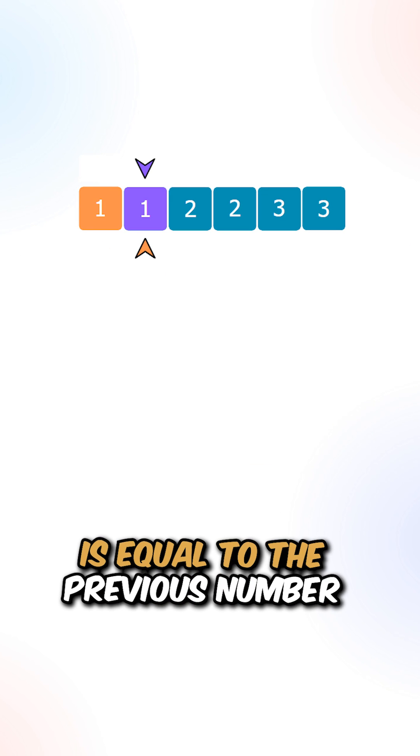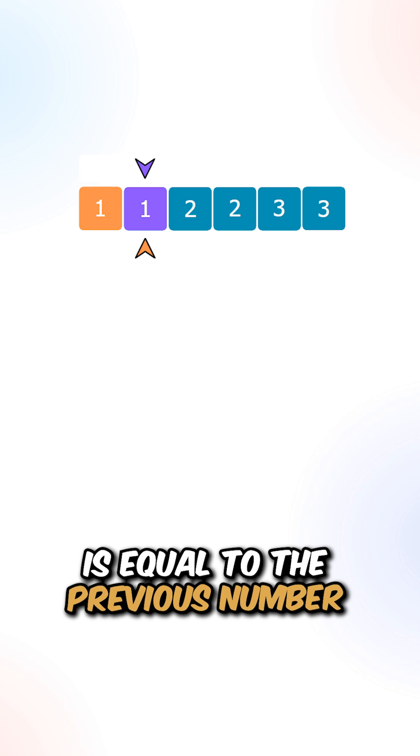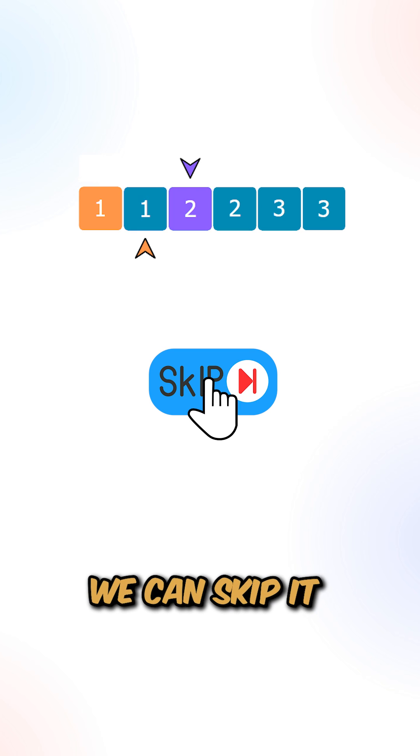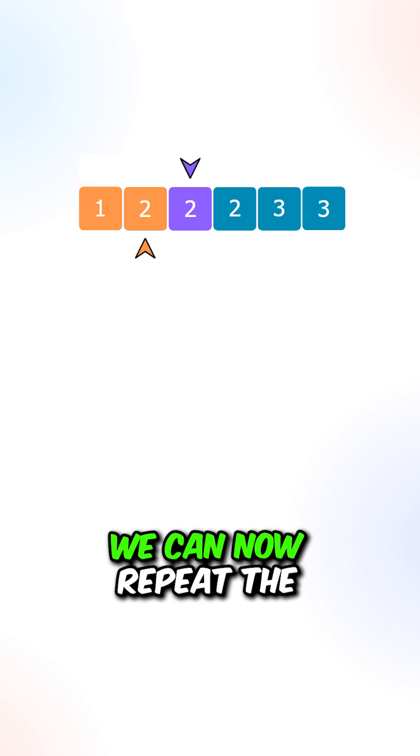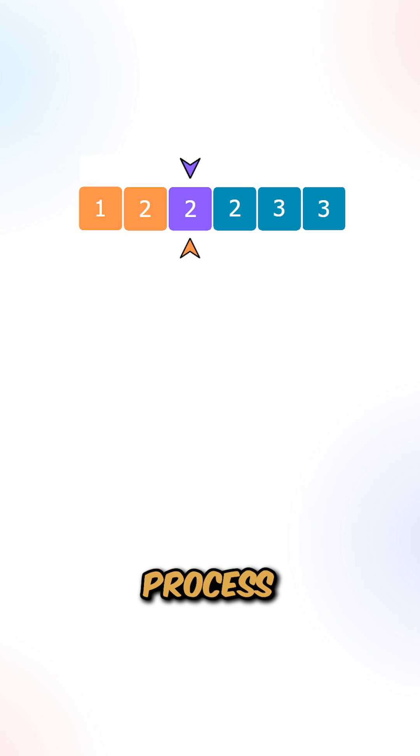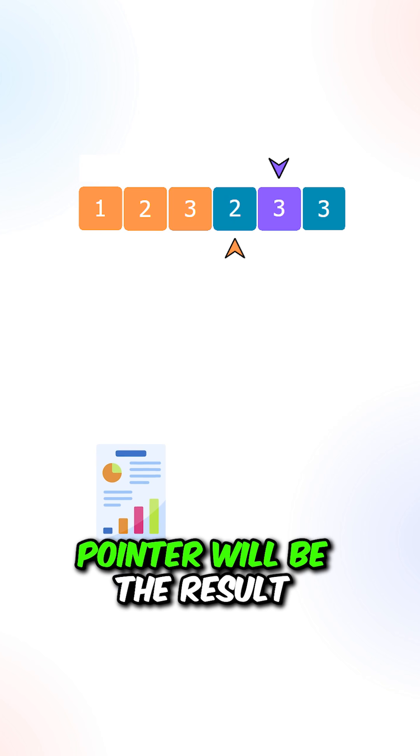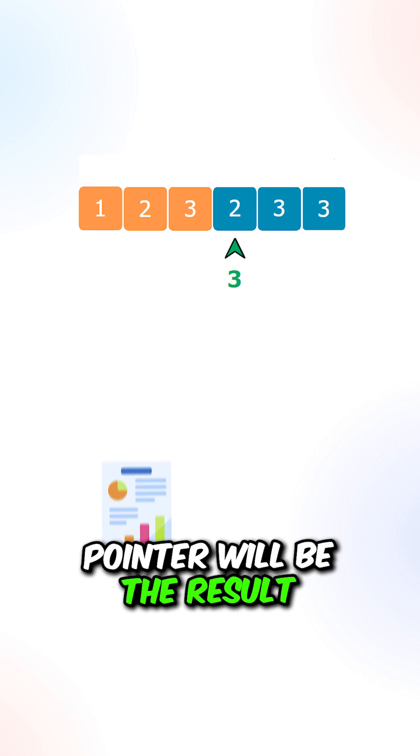If the current number is equal to the previous number, that is a duplicate, we can skip it. We can now repeat the process. The last value of the left pointer will be the result.